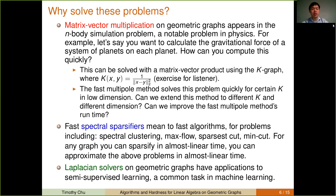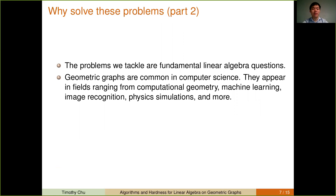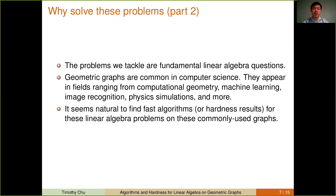For Laplacian system solvers on geometric graphs, there are applications to semi-supervised learning, which is a common task in machine learning. Part two of our motivation is a more theoretical reason: all of the problems we're tackling are fundamental linear algebra questions with decades of study behind them. Geometric graphs are a very common object in computer science, appearing in fields ranging from computational geometry, machine learning, image recognition, and physical simulations. It seems natural, therefore, to find fast algorithms or hardness results for these fundamental linear algebra questions on these commonly used geometric graphs.